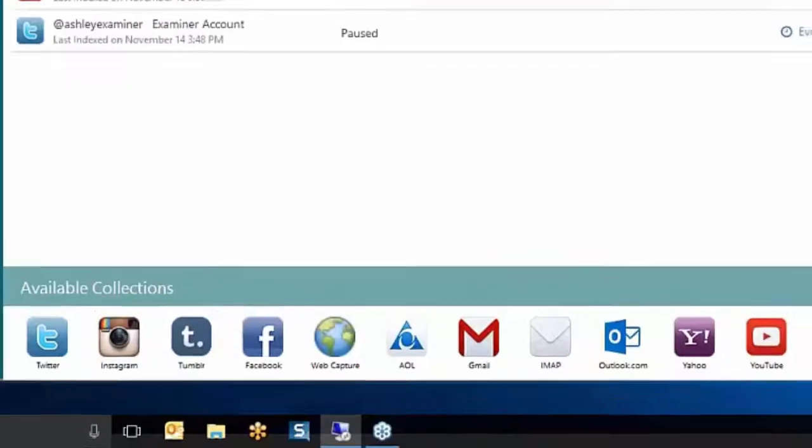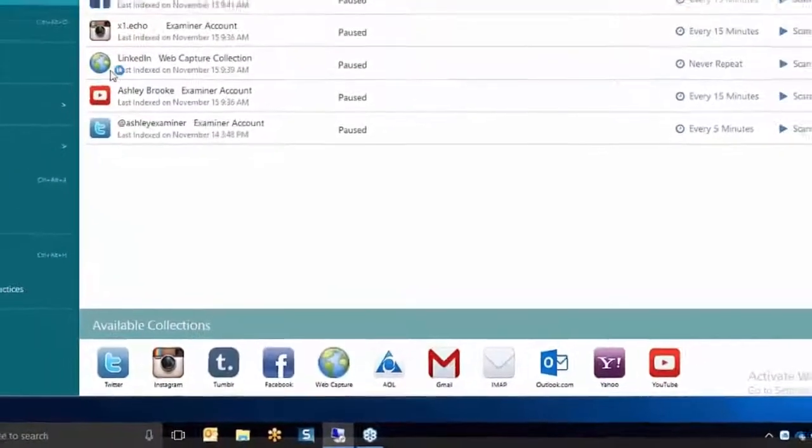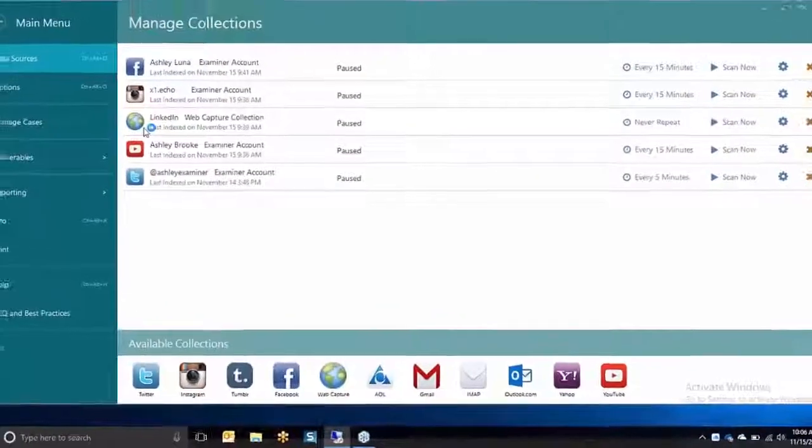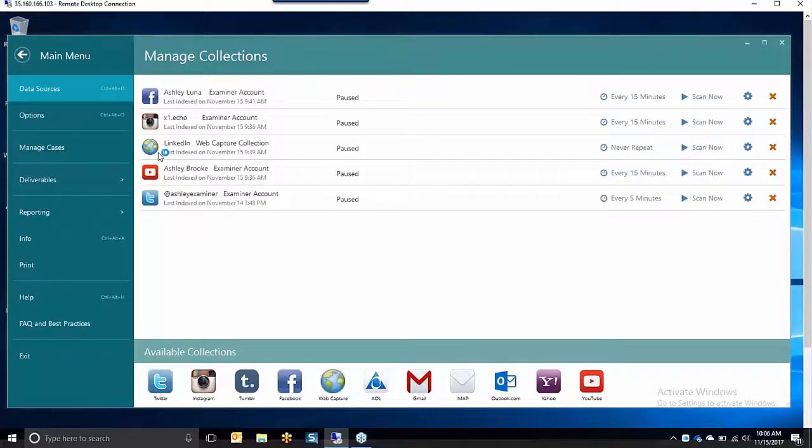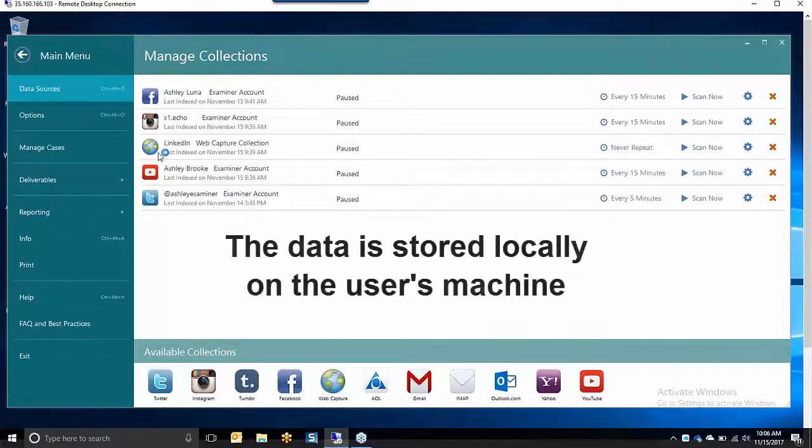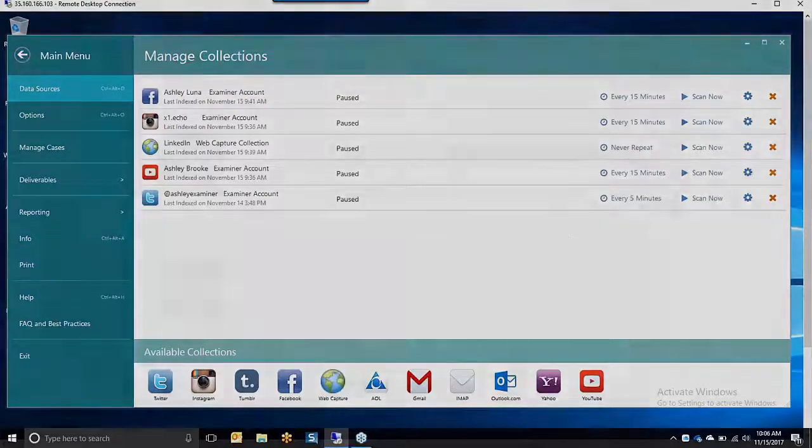X1 Social Discovery is software that can be installed on a user's laptop or in a cloud workspace and the information collected by the user is stored locally on the user's machine.